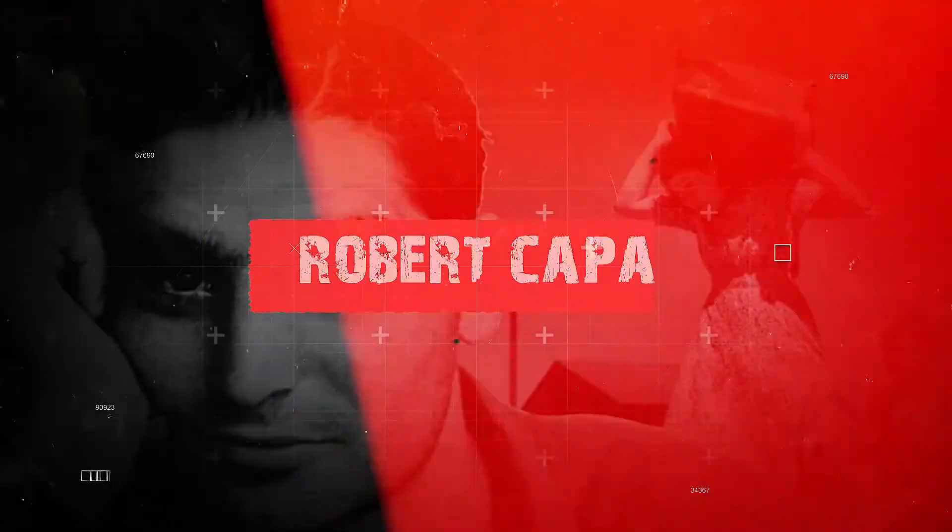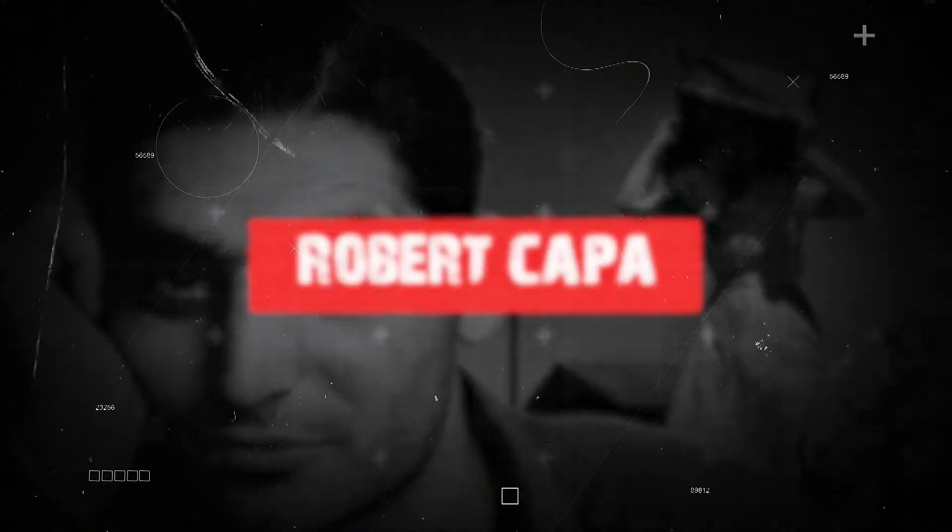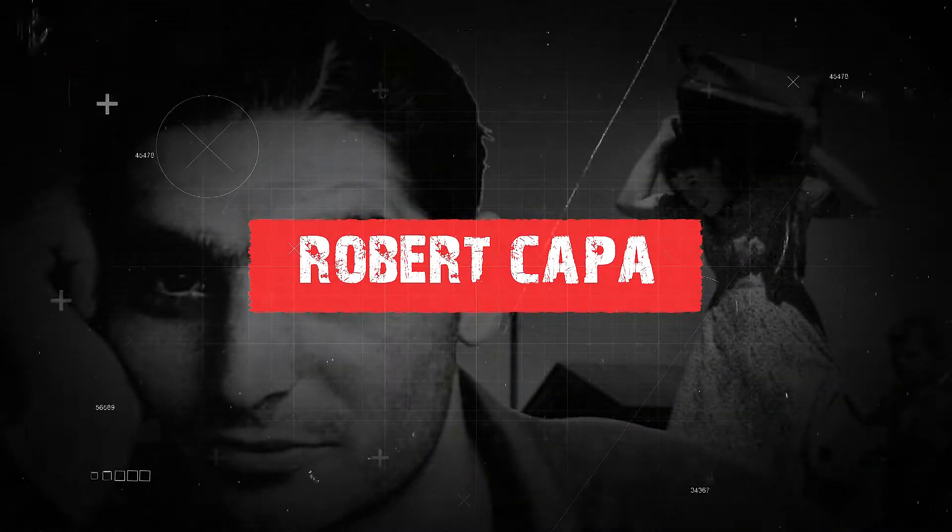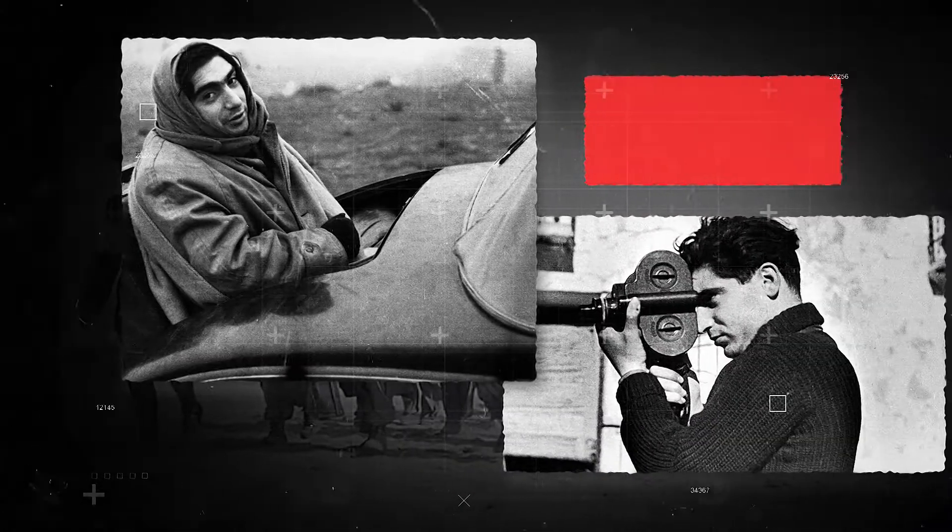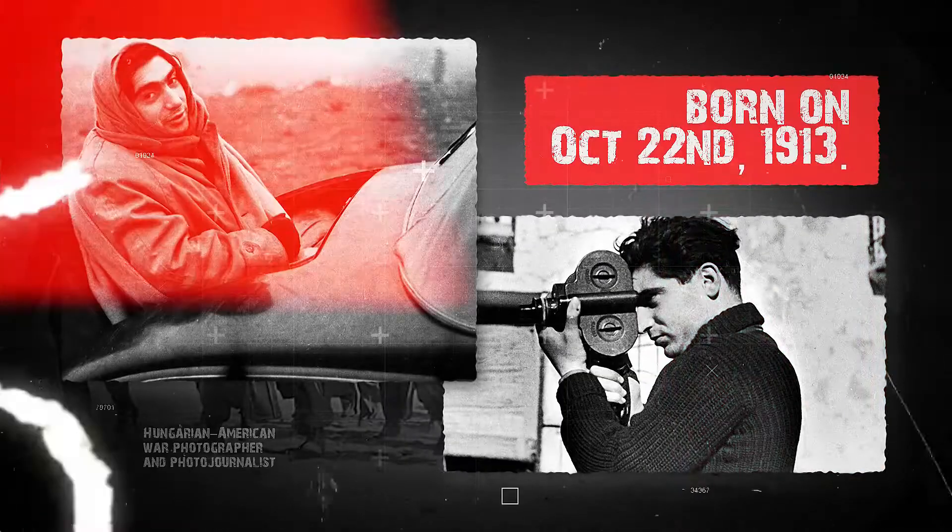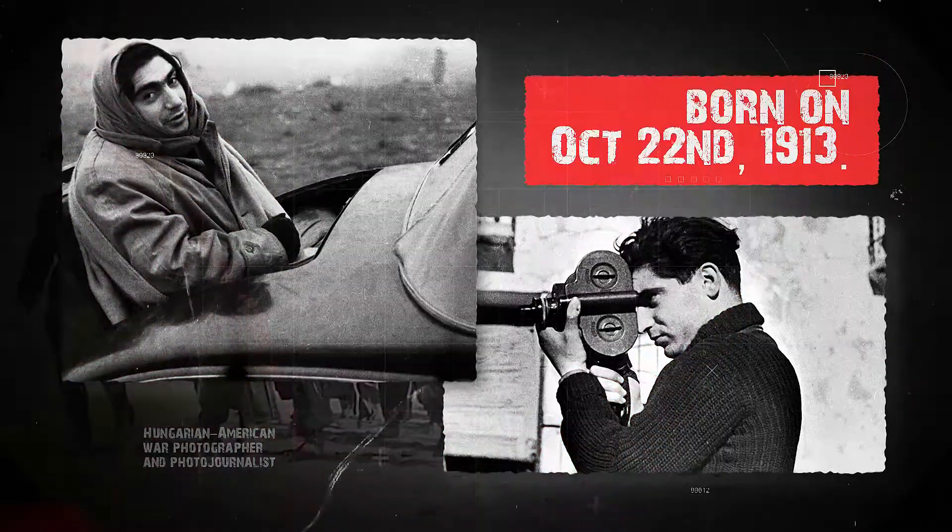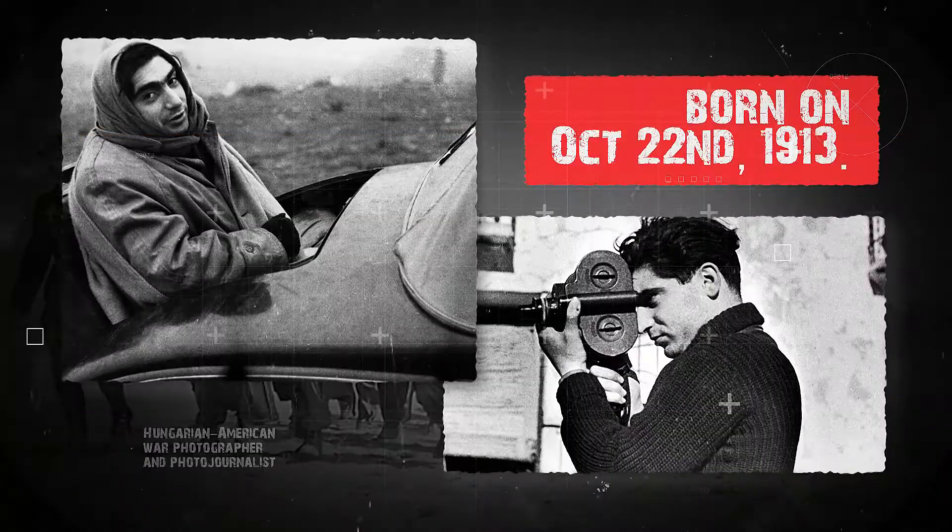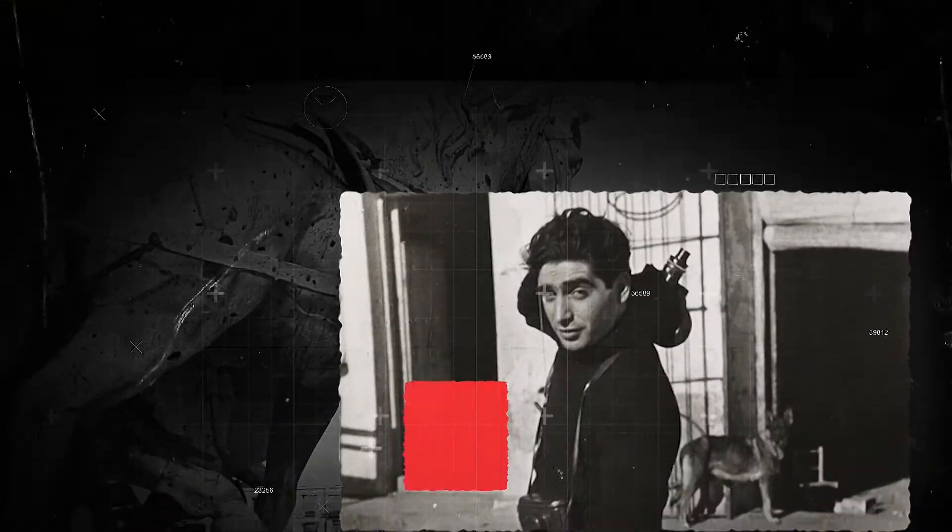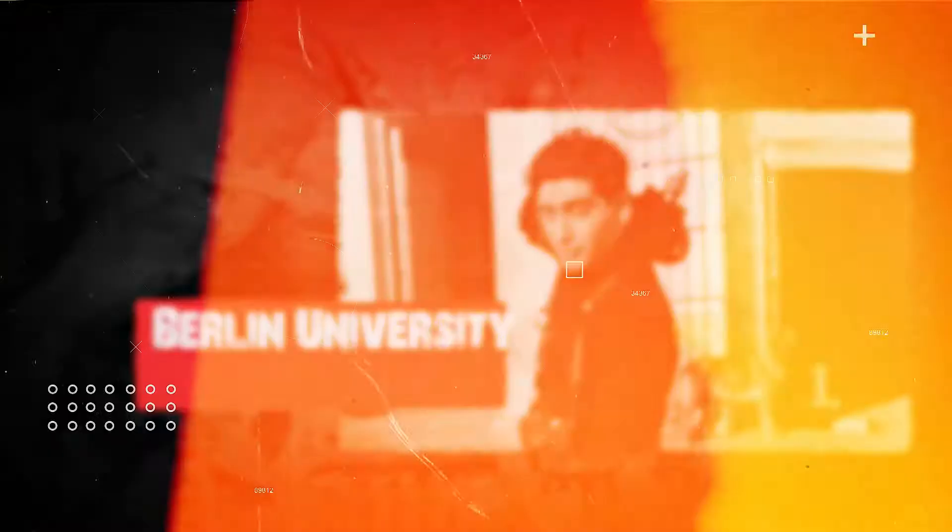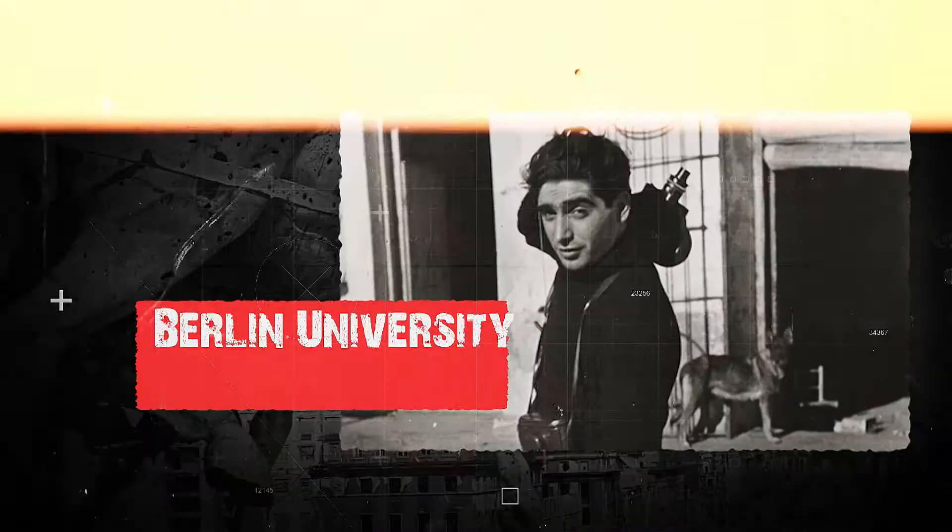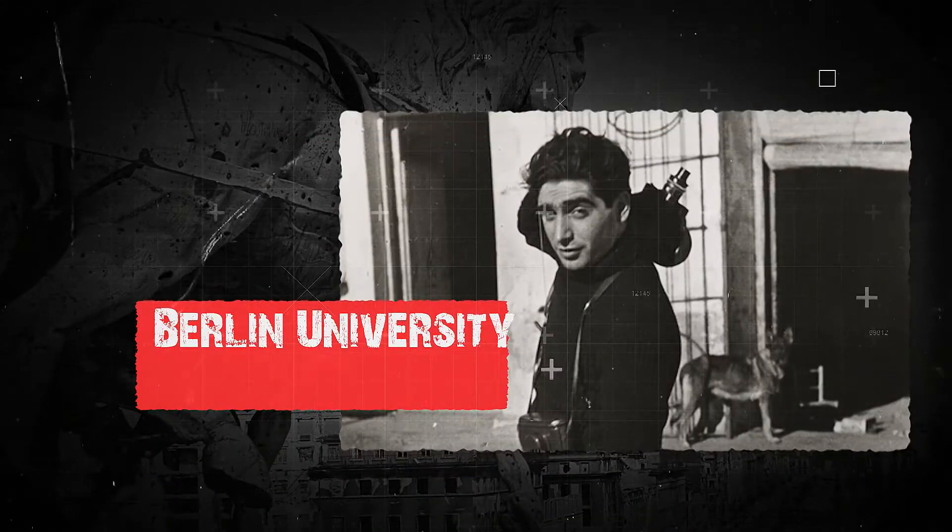Robert Capa was a Hungarian-American war photographer and photojournalist born on October 22, 1913. He enrolled at Berlin University and worked part-time as a darkroom assistant.